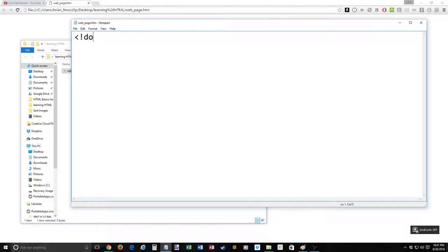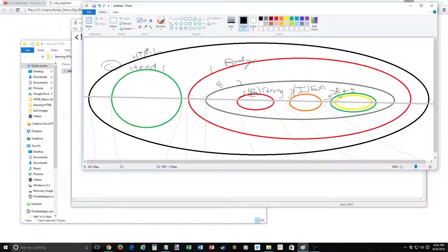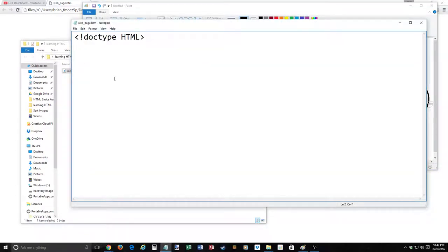Let's add our DOCTYPE HTML declaration. So we've got that in there — Internet Explorer won't freak out, and all other web browsers will be glad we've got it. Now the overarching container is the HTML tag. We've got it at the front and at the back. Let's add that in.